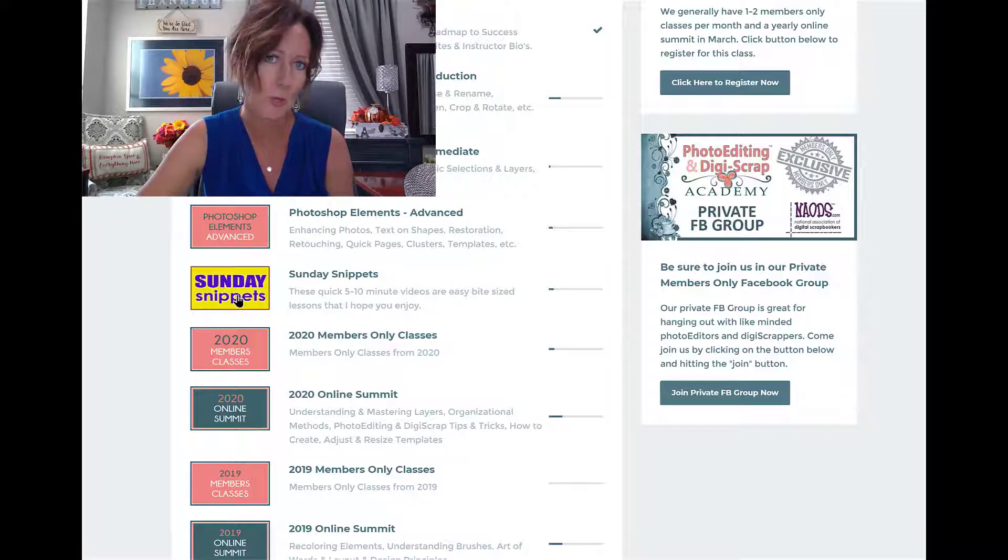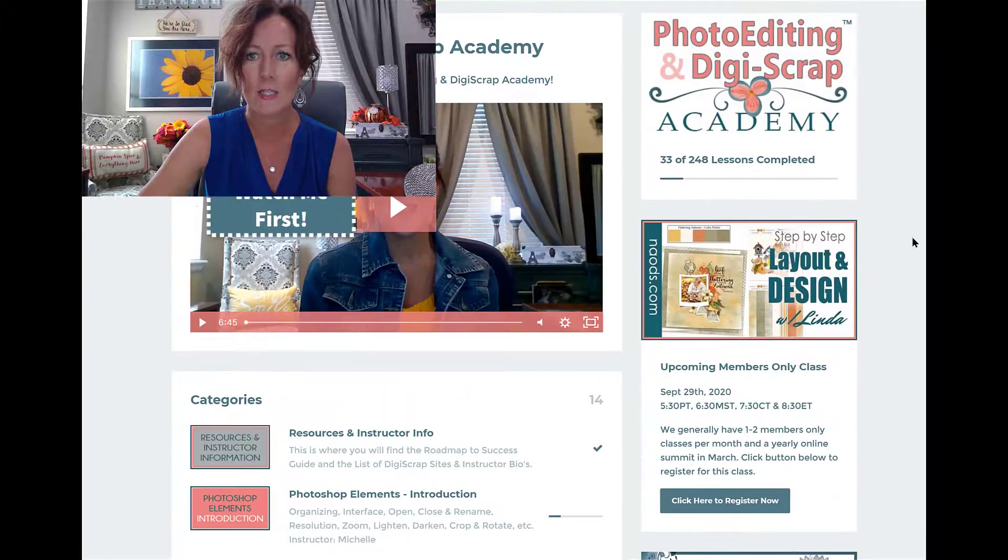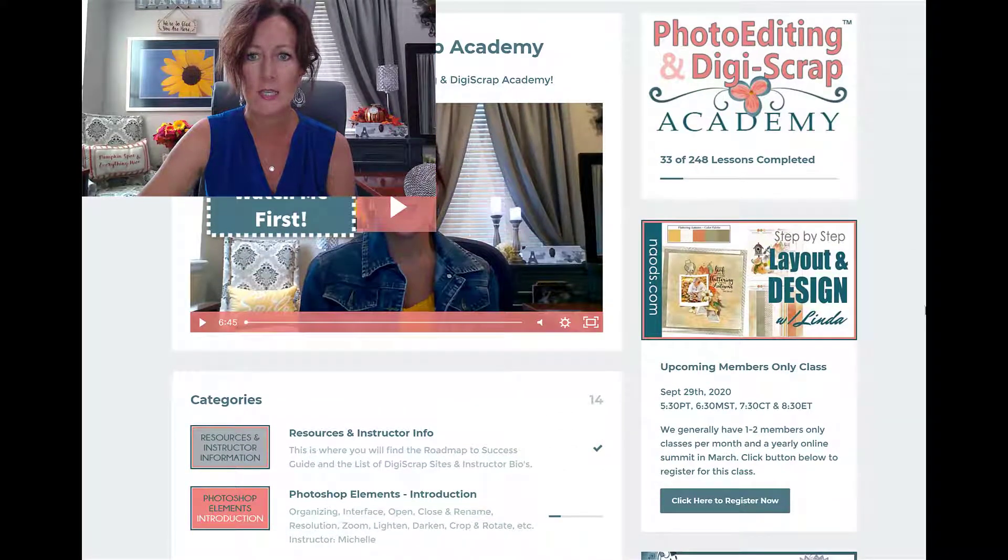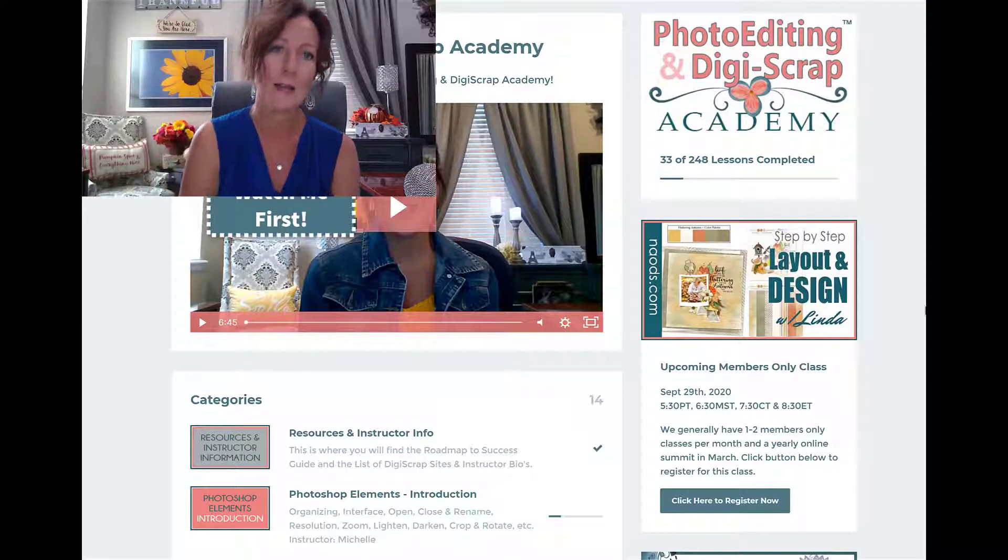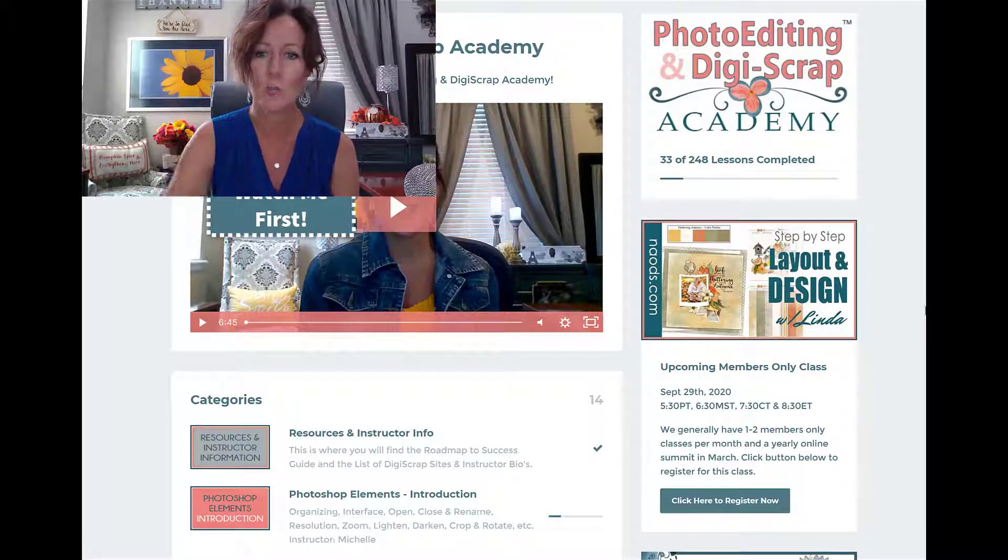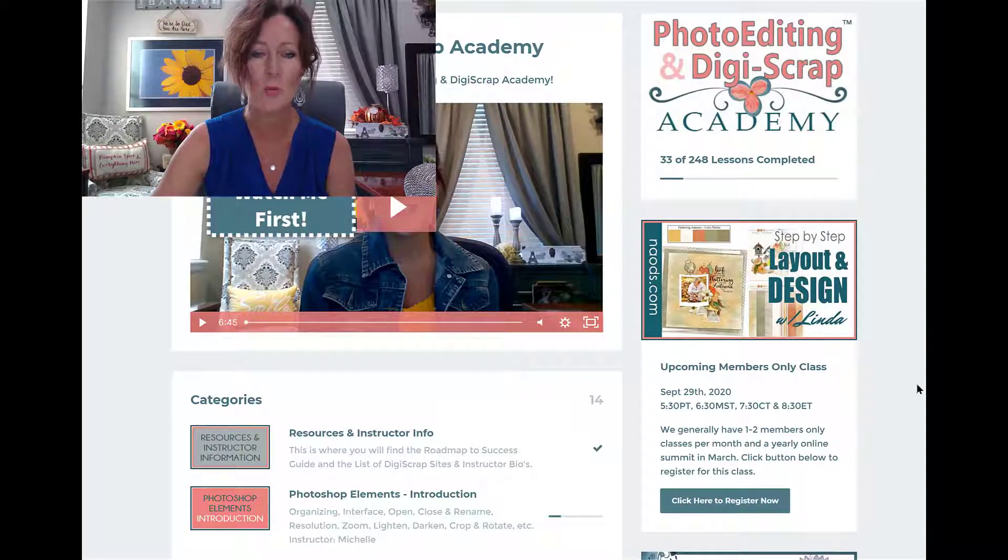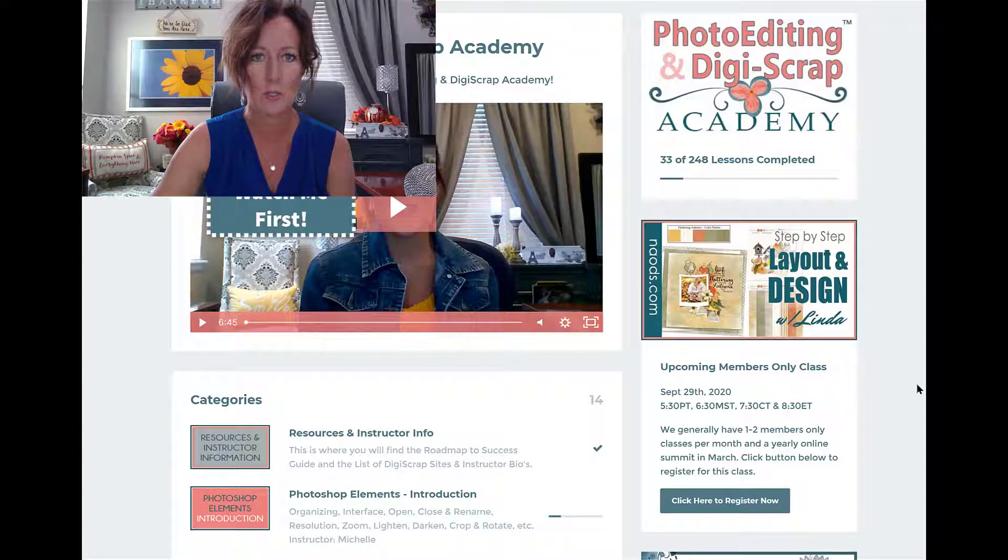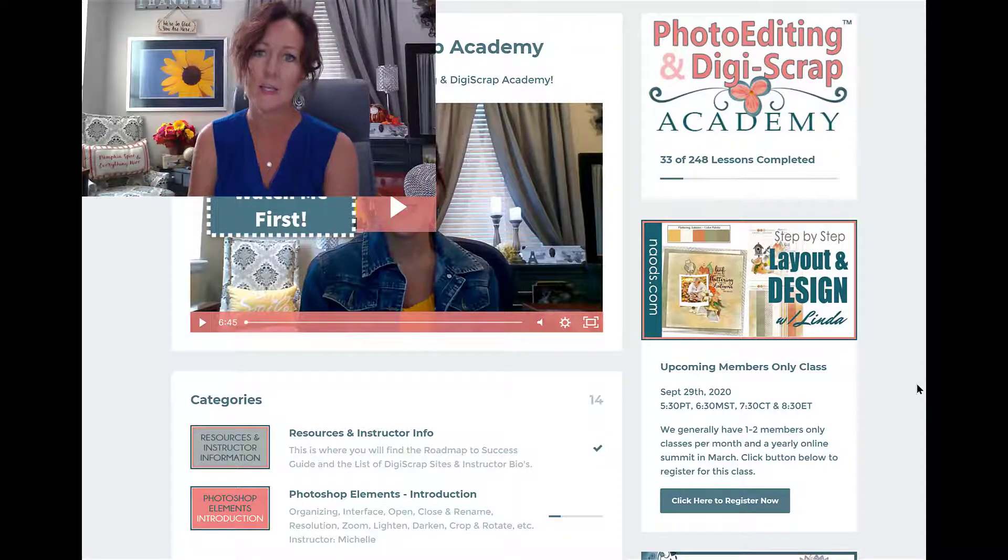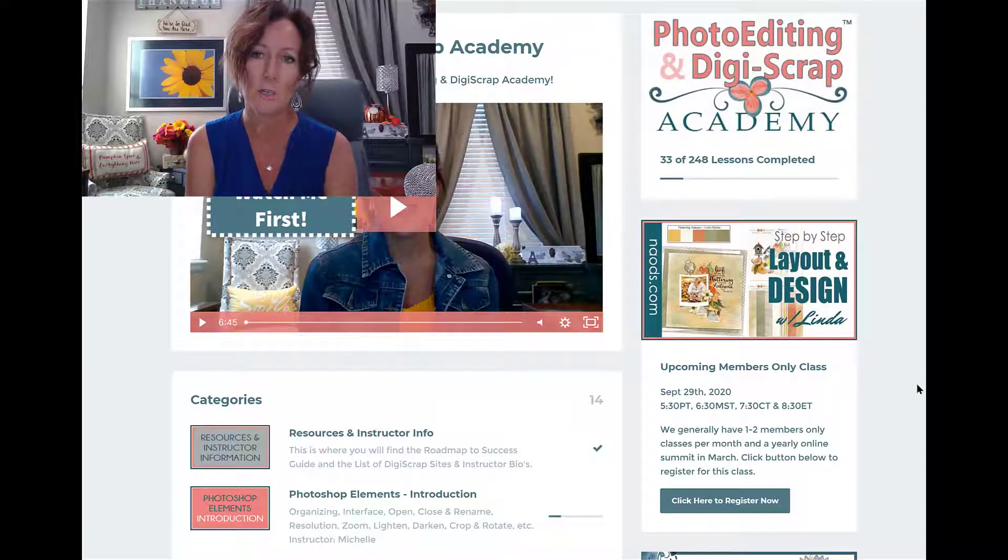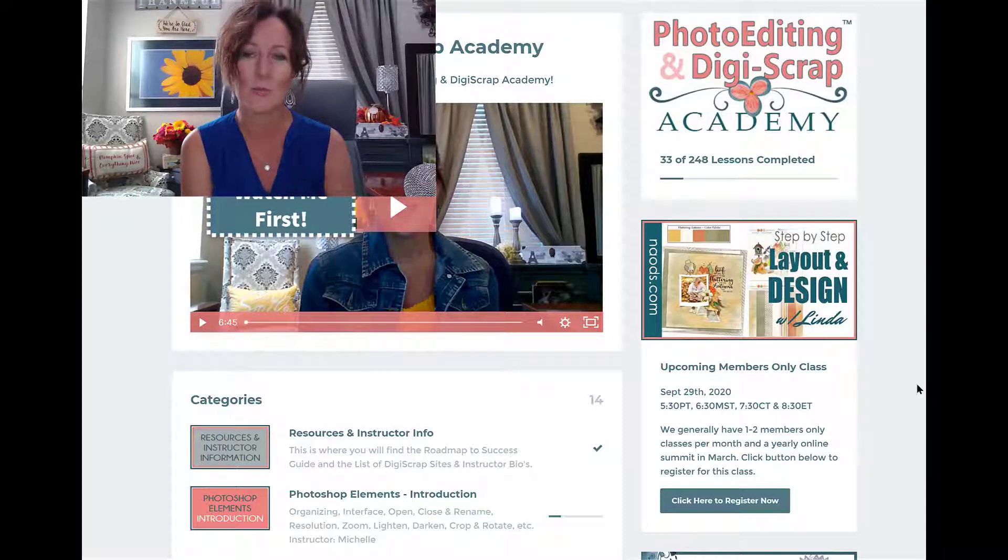Another thing I wanted to let you know: those of you who are brand new to the members area, on the right hand side you will always see the upcoming members only class. So you can register by clicking here to register now and you will be able to register for the upcoming classes.